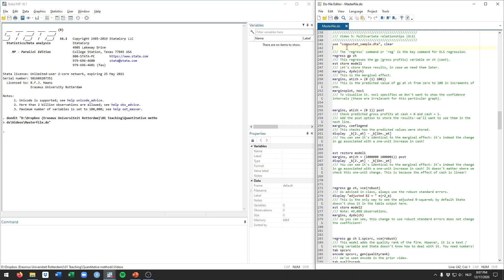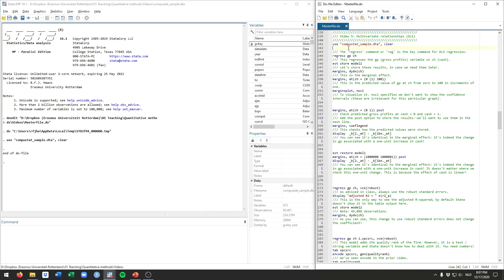Starting again from Stata and loading up the dataset that we've been working with so far, we'll jump straight into the command, which in Stata is the regress command. The regress command runs an OLS regression. We'll use a new variable as our outcome variable being GP, which in this dataset corresponds to gross profits or losses from the firm. We'll run a model where we check how cash relates to gross profits. We type regress with the outcome variable gross profits first, and CH being the cash variable.